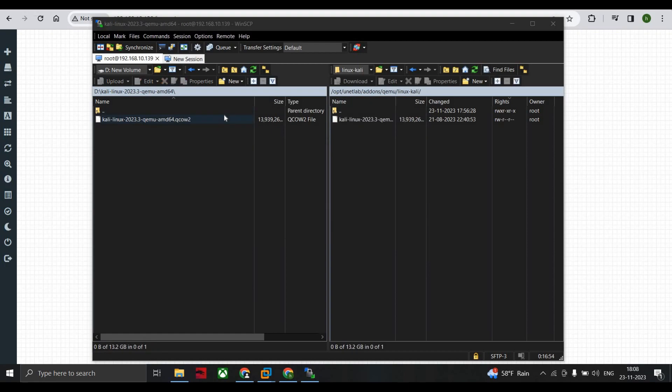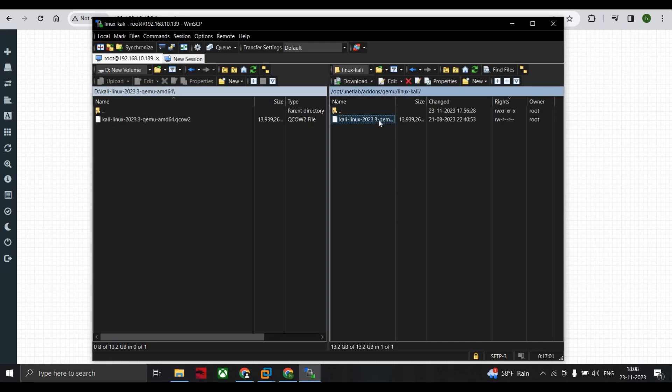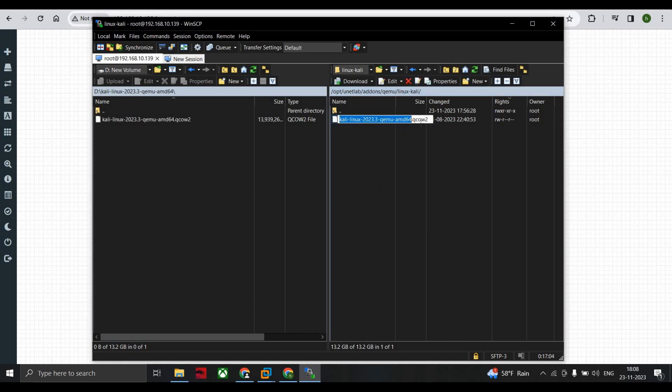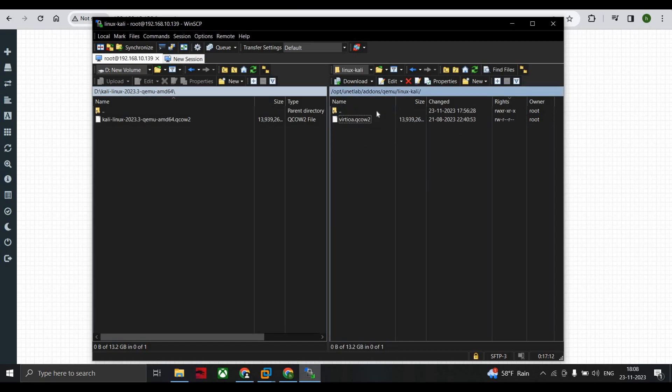Now the next step is just right-click and rename. Just remove this and the spell should be virtioa dot QCOW2. So this must be the name and it should be same, because as per documentation of EVE-NG, the image of Kali Linux should be named as virtioa dot QCOW2.